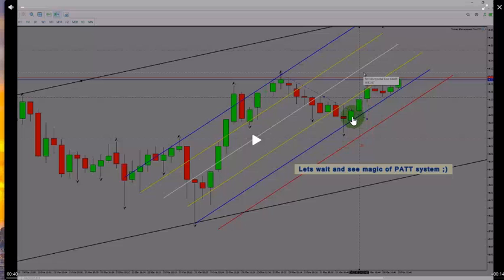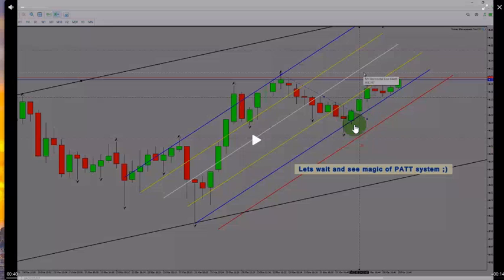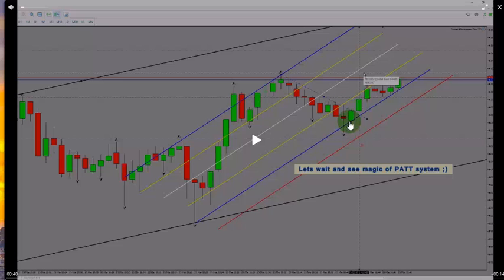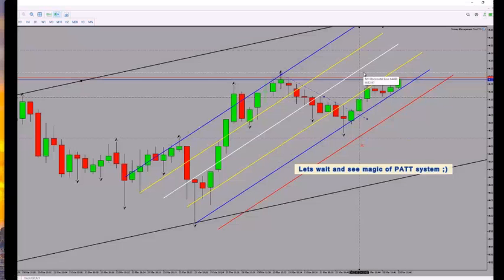He already passed algo number four, which is the overbought and oversold area. He entered at a really good point here, which is at the bottom of the uptrend channel. For the risk to reward...